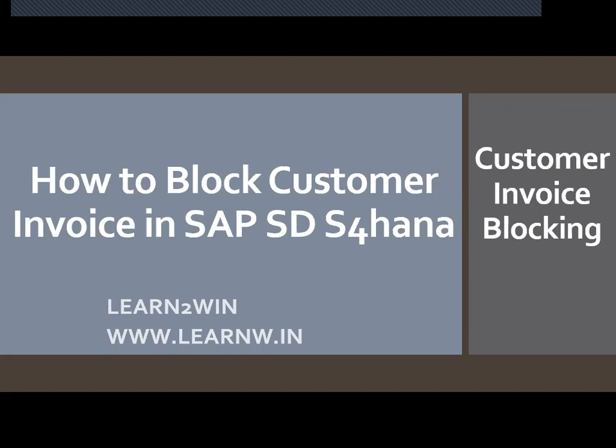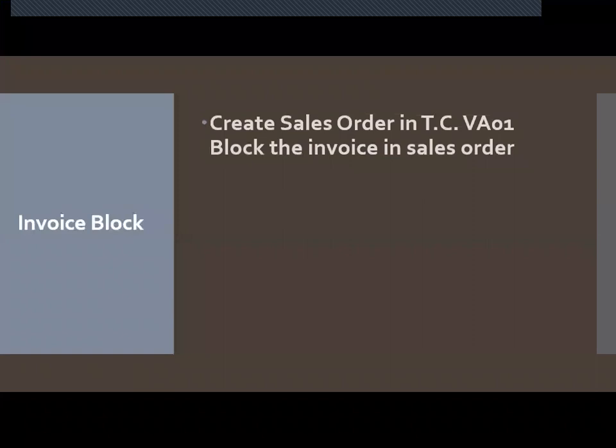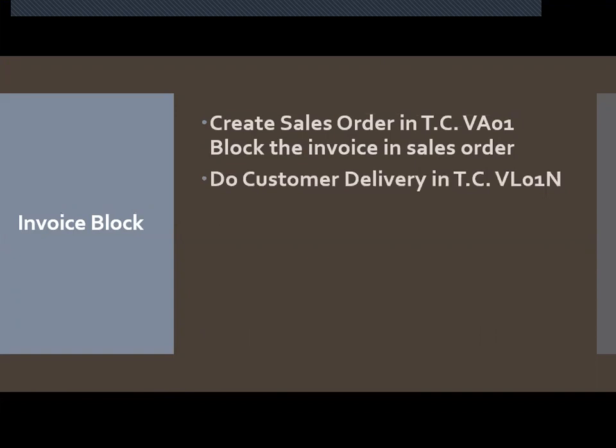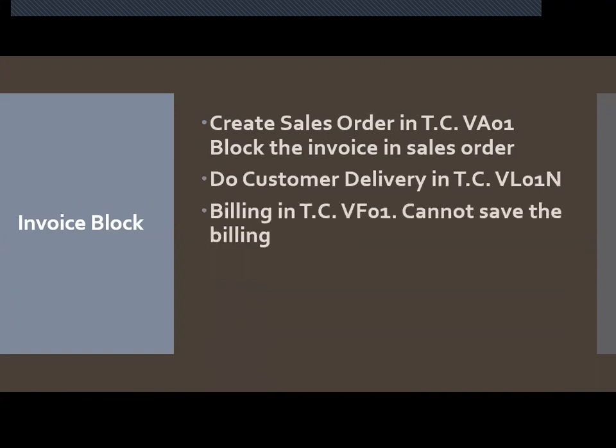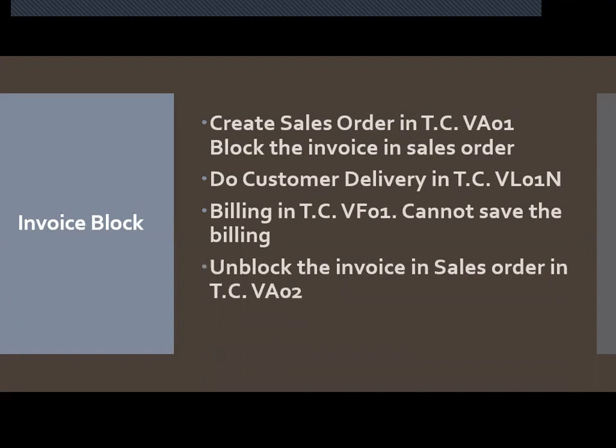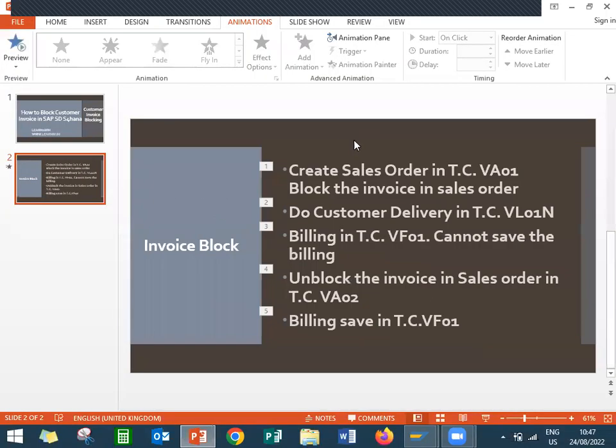So what is the process I am going to do? First step, I am going to create sales order and block the invoice in the sales order itself. Second, I am going to do delivery in VL01N. Third, I am going to try to save the billing but it cannot be saved because I have blocked the invoice in sales order. Finally, I am going to unblock the invoice in sales order and save the billing. This is what I am going to do in the live system. Let us go to the live system and check it.